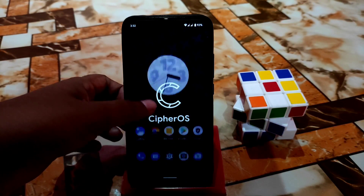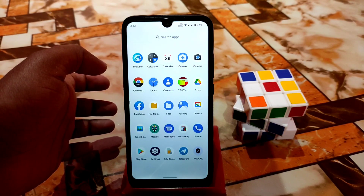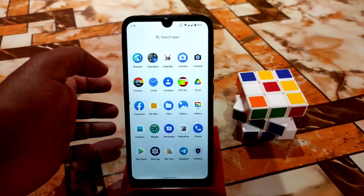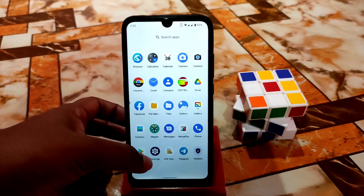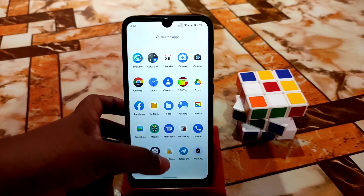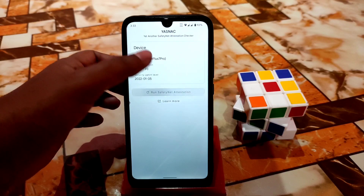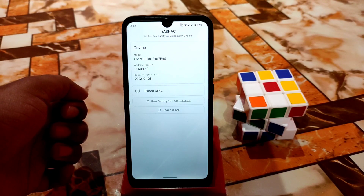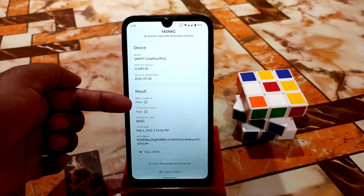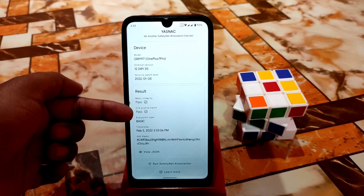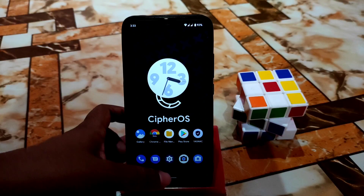Let's talk about rooting and the safety net status, and how you guys can hide applications from detecting root. Let me show you — first, open the YASNAC application. You guys can see — just run the safety net test to check whether it passes or not. And the result: you can see basic integrity pass, CTS profile match pass — that means your safety net is passed, no problem with that.